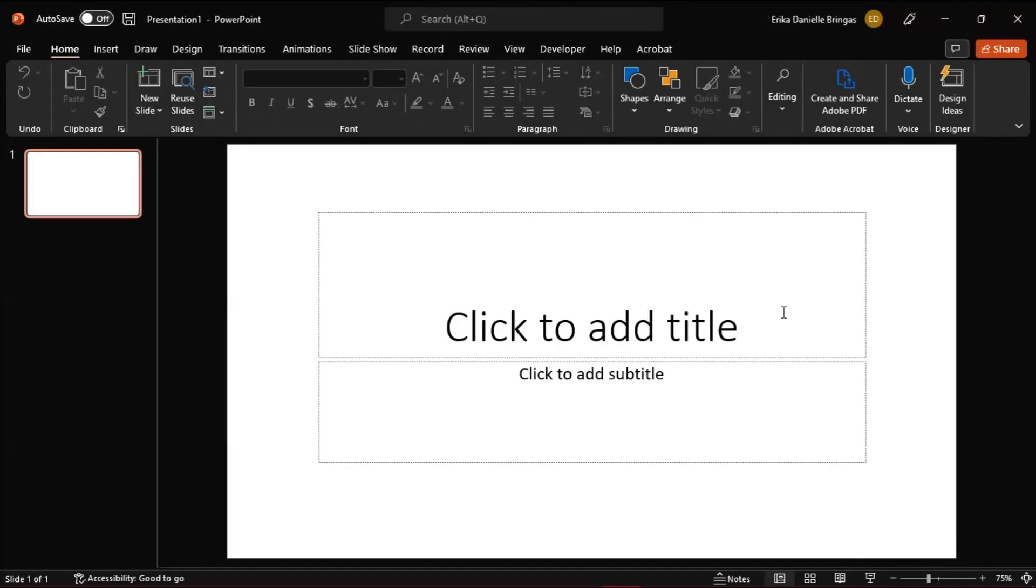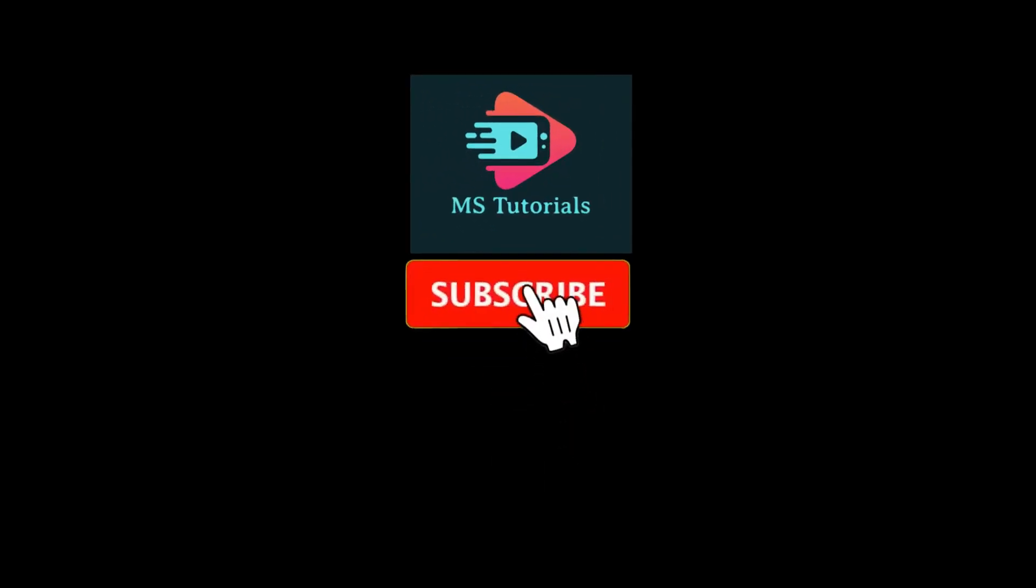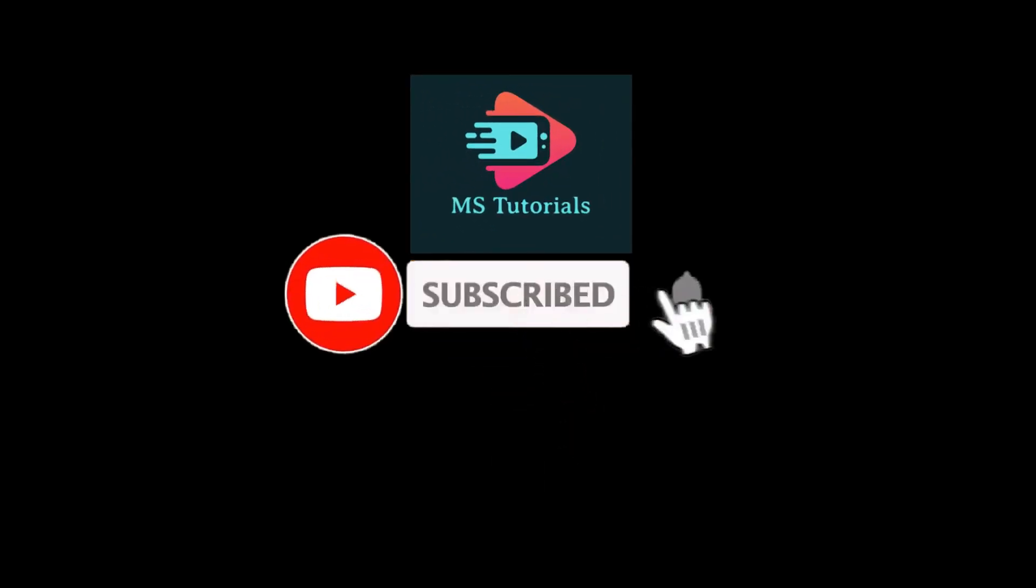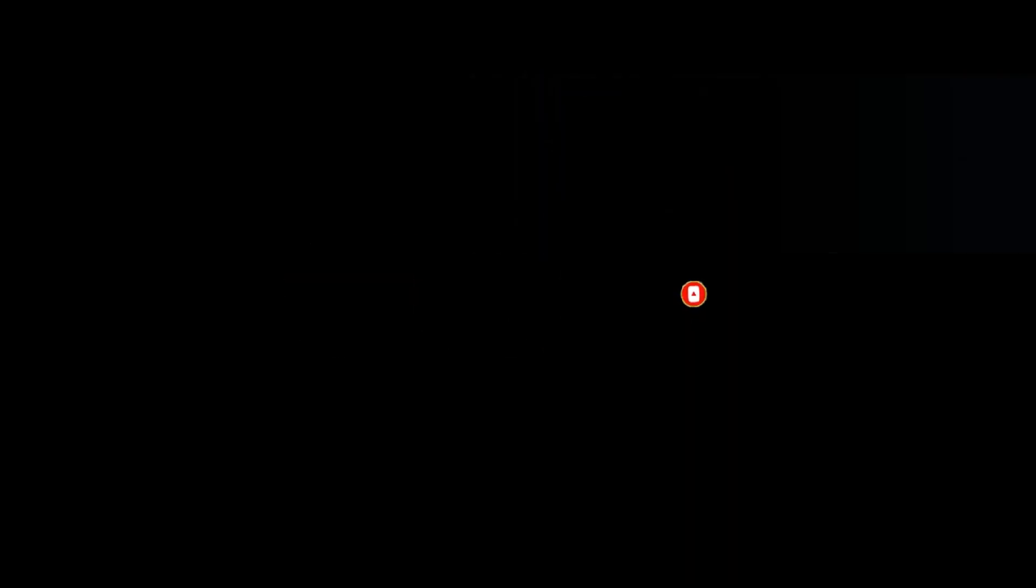If you found this video helpful, kindly like and subscribe. You may also click and turn on the notification bell so you can be notified whenever we release new videos.